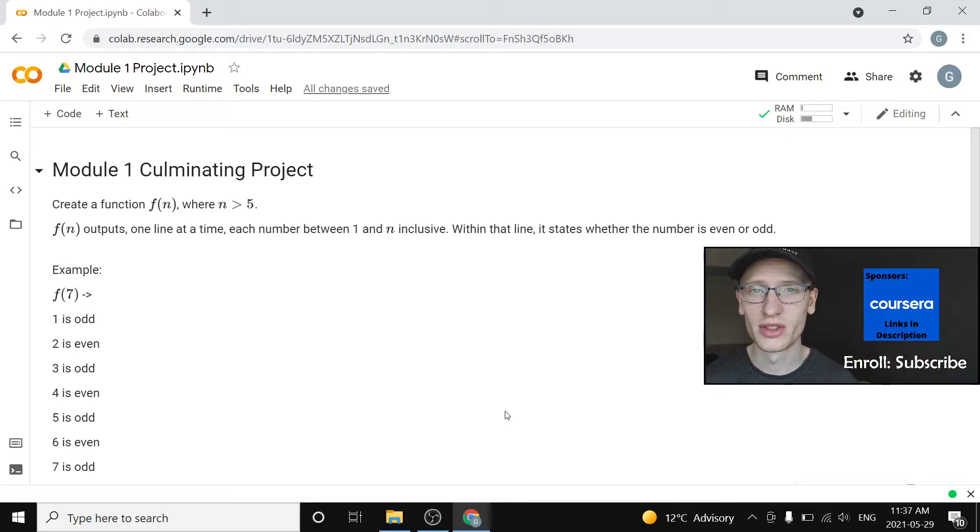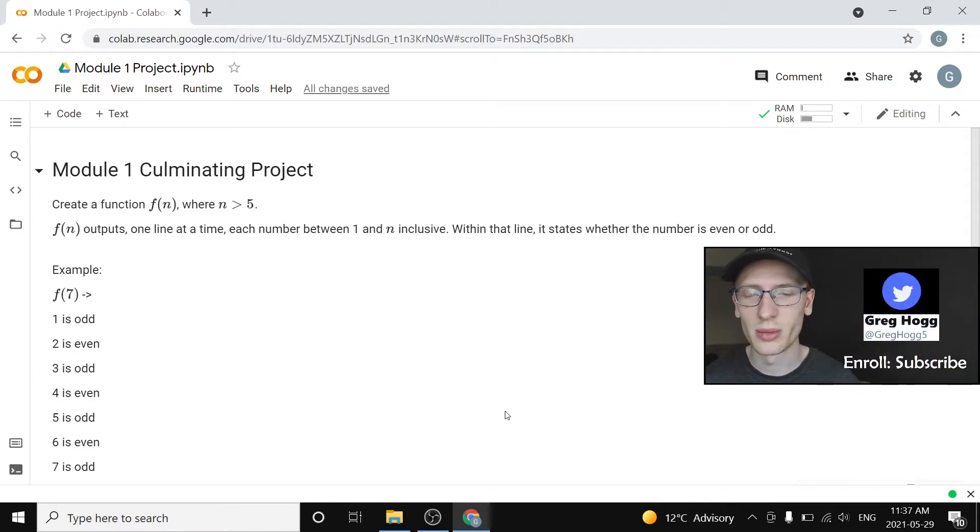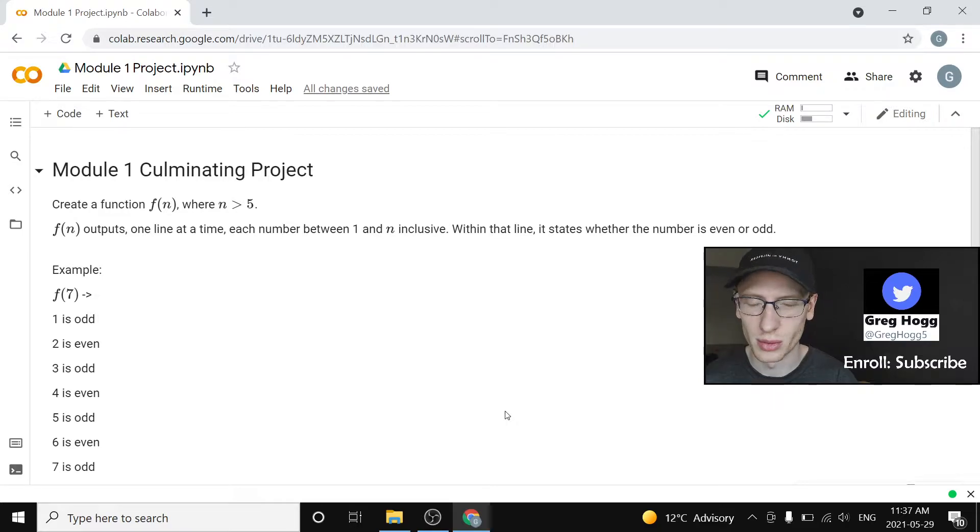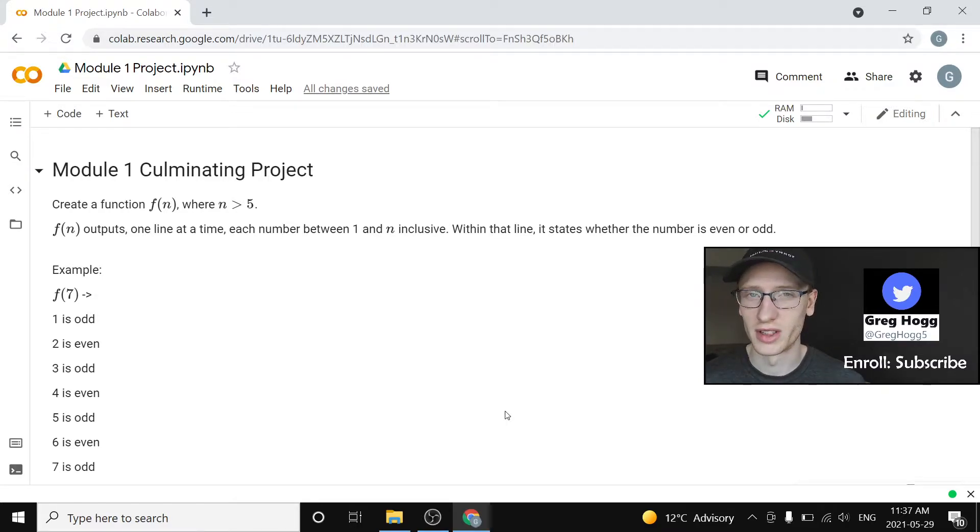Hi there and congrats on working so hard to get here. This is now the final project for the module. You've worked really hard and I'm very glad to get to this point.